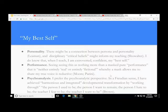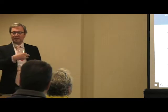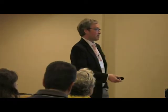A lot of theorists have talked about the connection between persona and personality. Elaine Showalter says this has to do with critical beliefs about your discipline — what you really believe about your subject will affect your teaching personality. A lot of performance studies theorists talk about how you're performing something that's neither real nor fictional, but a combination of both.